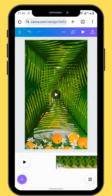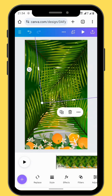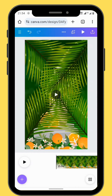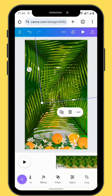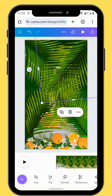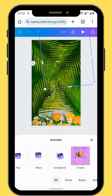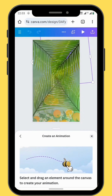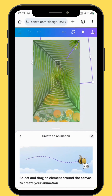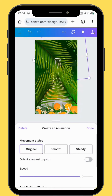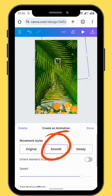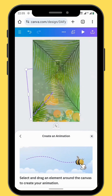Now for the big reveal, we are going to animate our palm leaves one at a time. We are going to start with the first palm leaf. Go to animate and scroll all the way to create animation. Drag your palm leaf out of your frame and choose a smooth movement style. Do the same with all the other palm leaves.